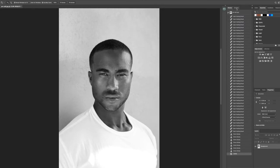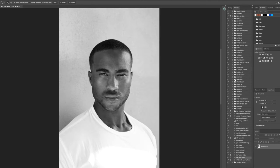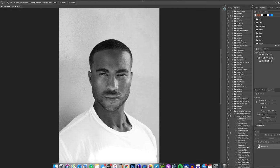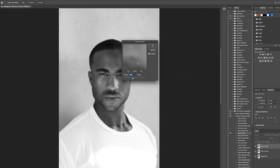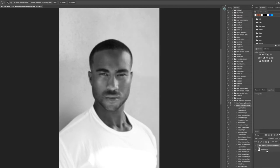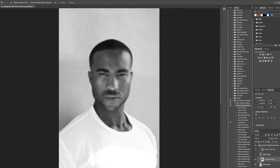My next process is going in and using frequency separation with this panel called the Retouching Essentials Pack. I'm going to go in with a 12 Gaussian blur radius, let that render, head back in, and go into the mix brush tool, then start running across areas that I'd like to clean up and polish.